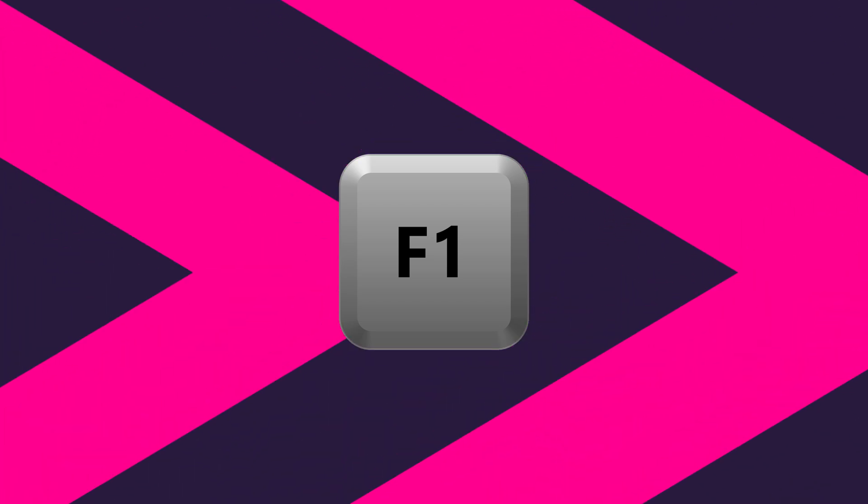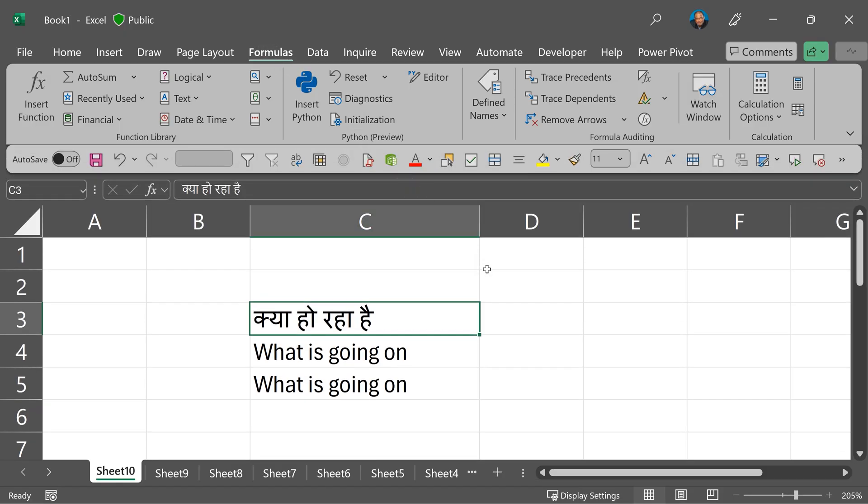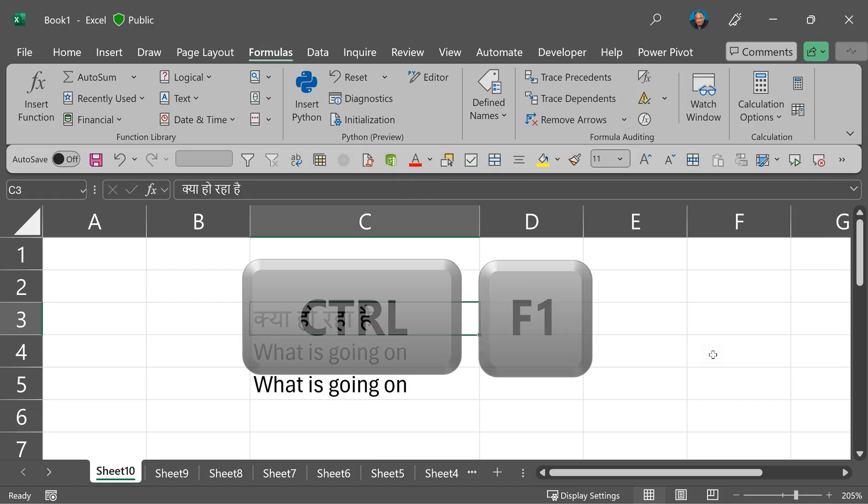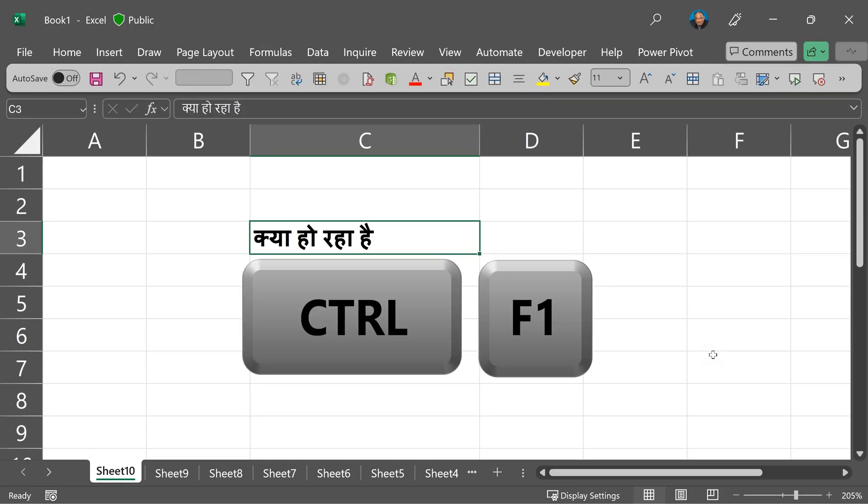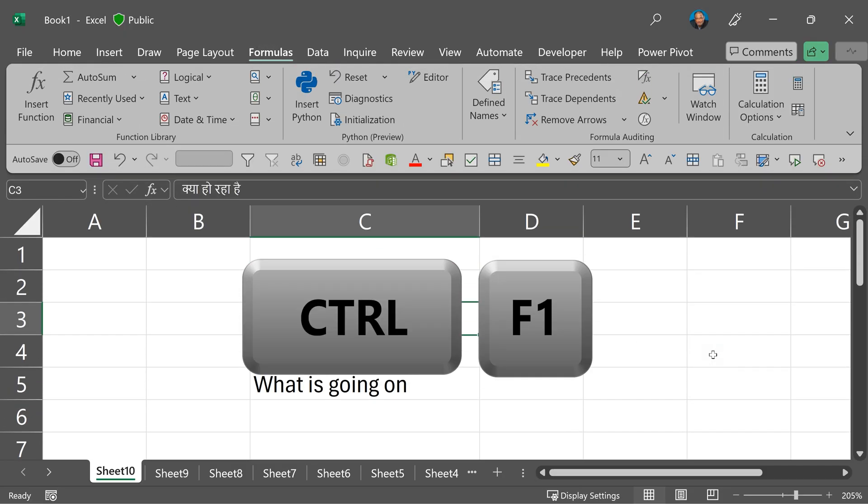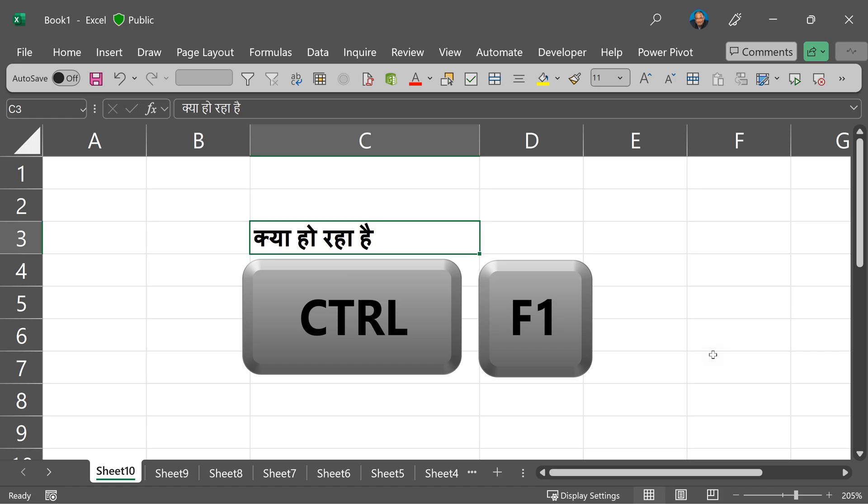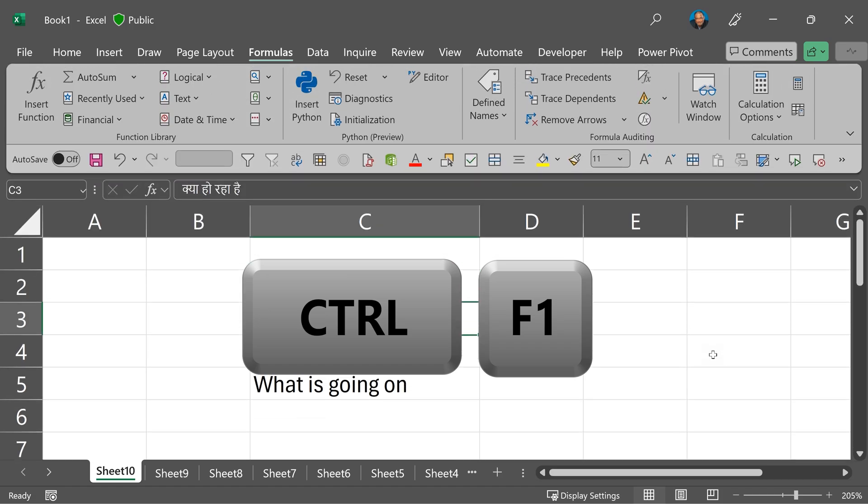And finally we come to the most important key which is most underutilized - F1 function key 1. But I am surprised to know that many people don't know F1 means help. But the Control F1 is also useful. It opens the ribbon or closes it.